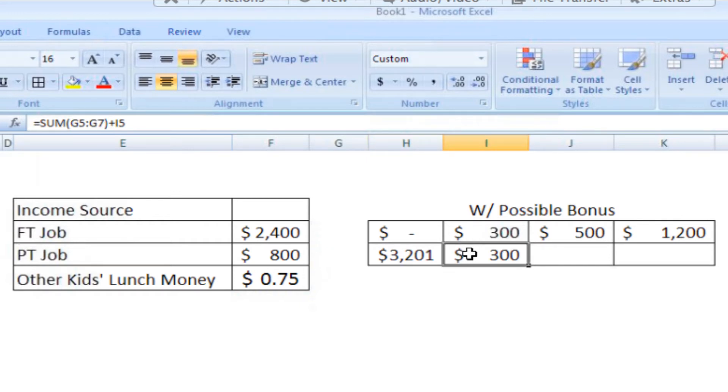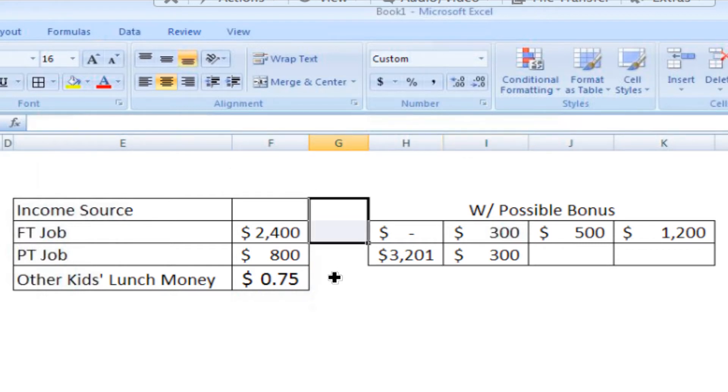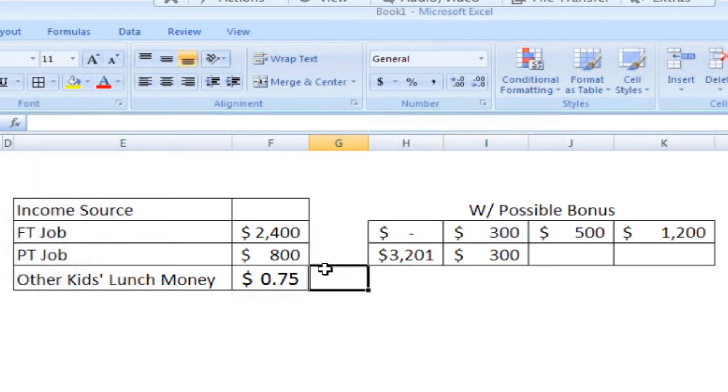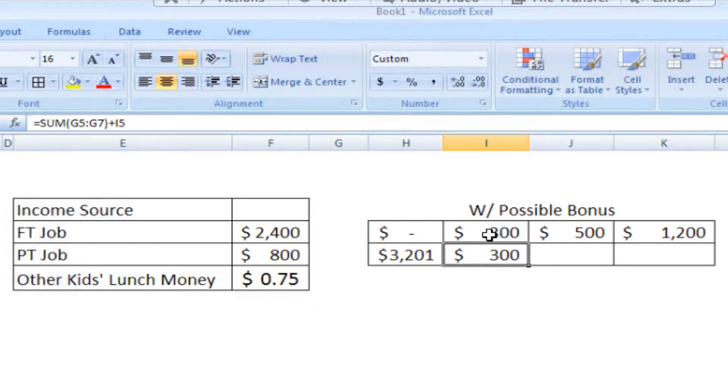Now we move over to I6, and Excel is trying to add G5 through G7, which is nothing. There's no income in those cells. But it is adding the bonus.